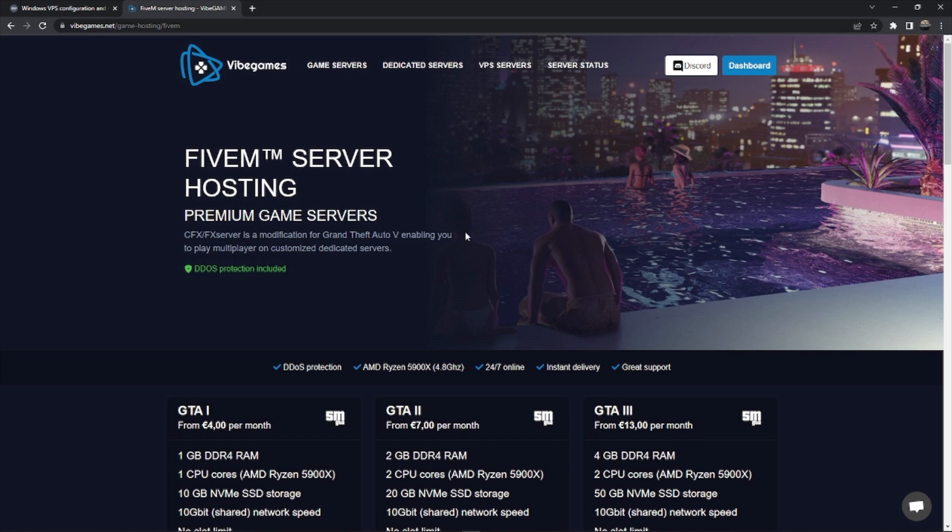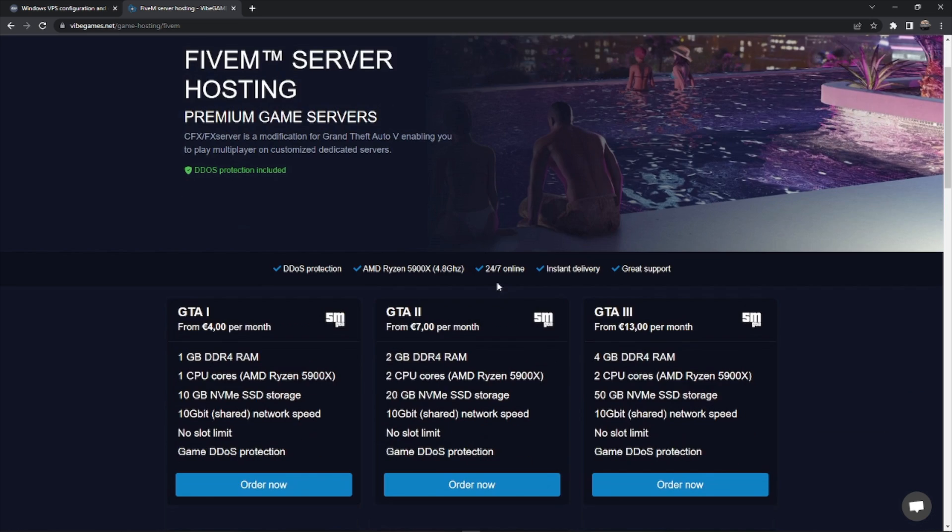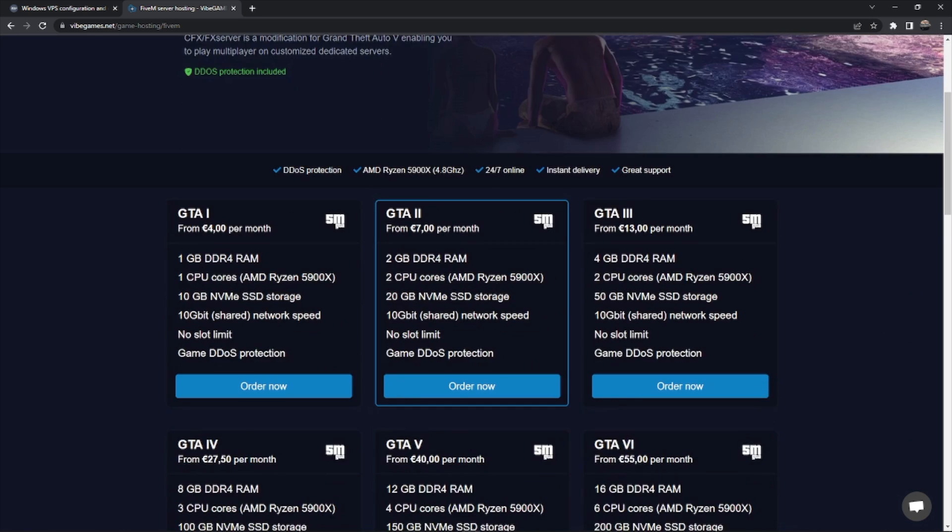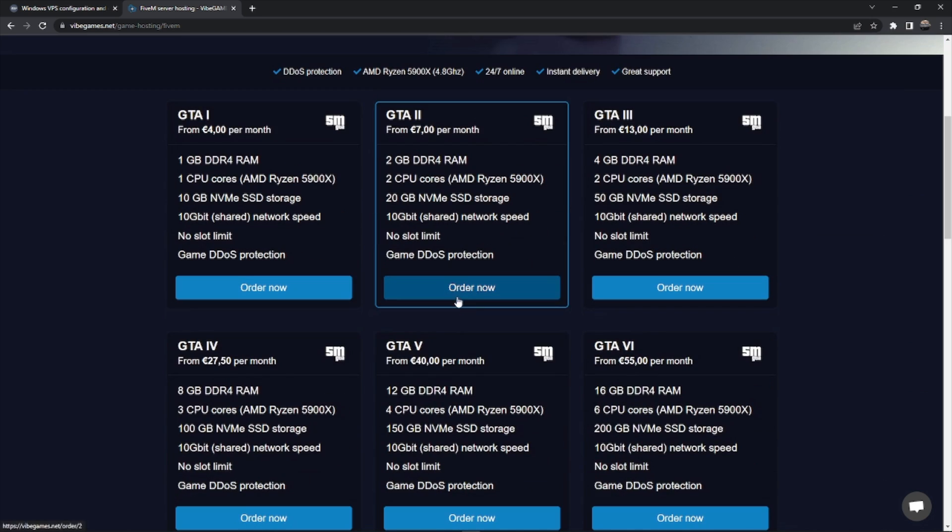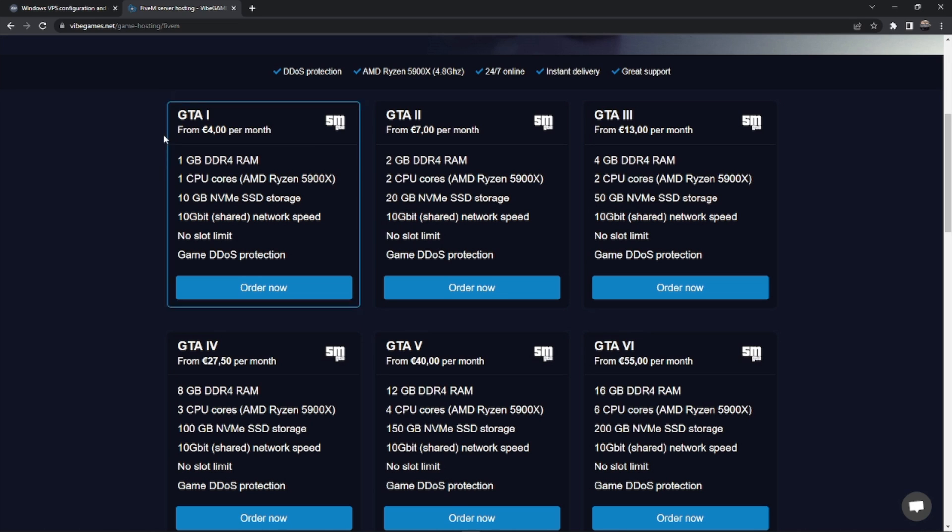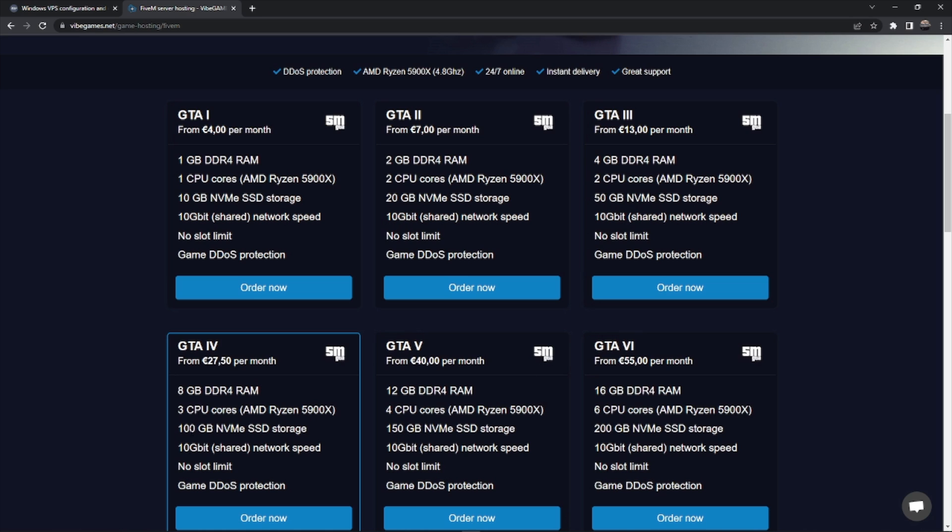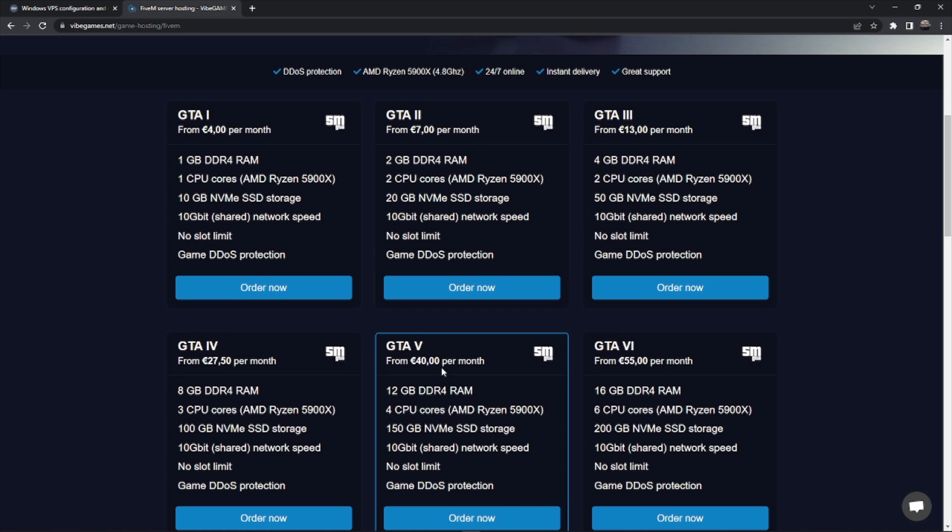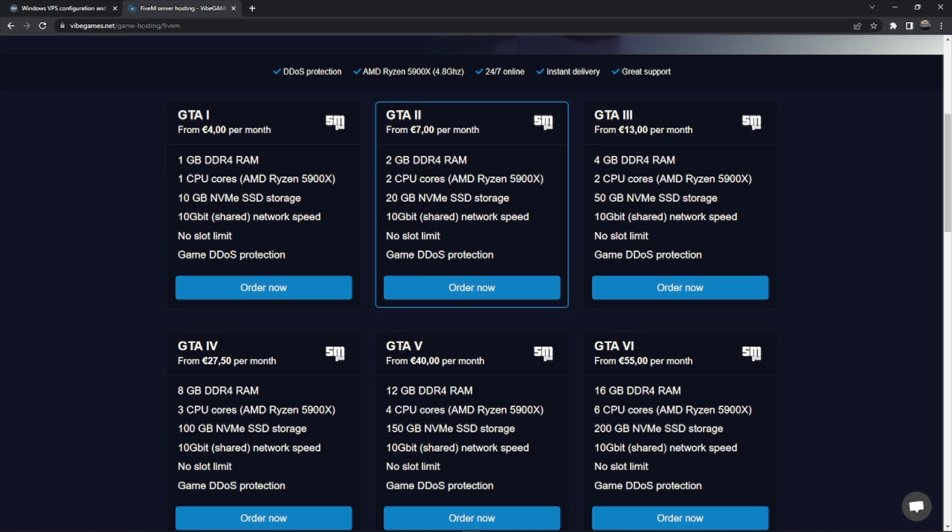Let's go to the Vibe Games hosting. So this is just a hosting where they give you like a panel and you can select how much you want for their specs. You see 12 gigs of RAM, which is a pretty good amount, 4 cores. This would be a pretty decent one and it's 40 euros.